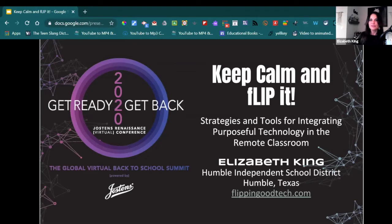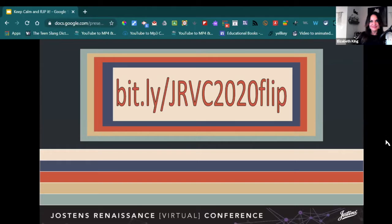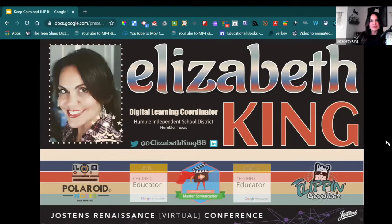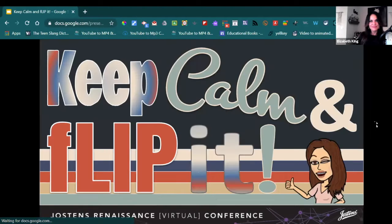Hey there! Welcome to Keep Calm and Flip It! Strategies and Tools for Integrating Purposeful Technology in the Remote Classroom. My name is Elizabeth King and I'm a Digital Learning Coordinator for Humble Independent School District in Humble, Texas. You can follow me on Twitter at ElizabethKing88. Hopefully this session will give you some tips and tricks and some tech tools that you can use along the way.